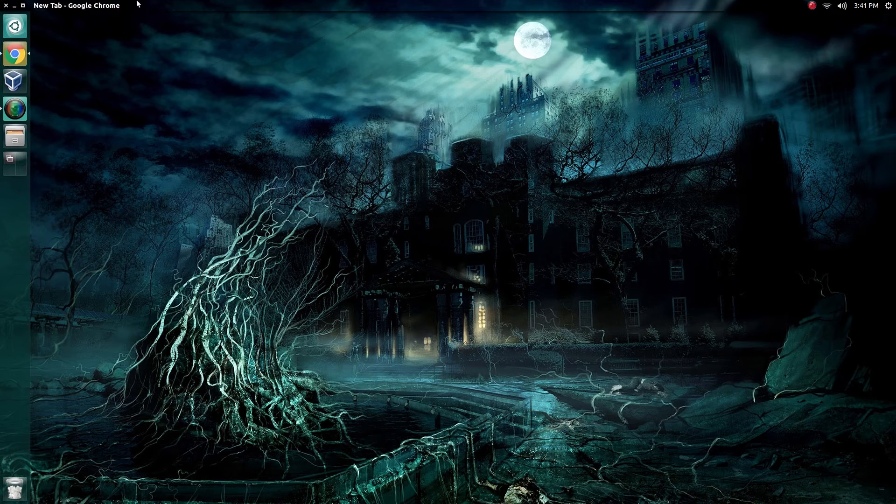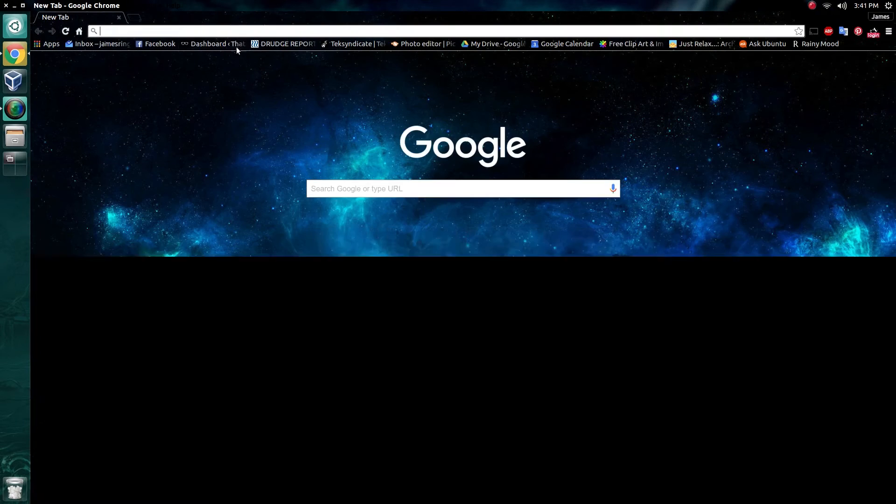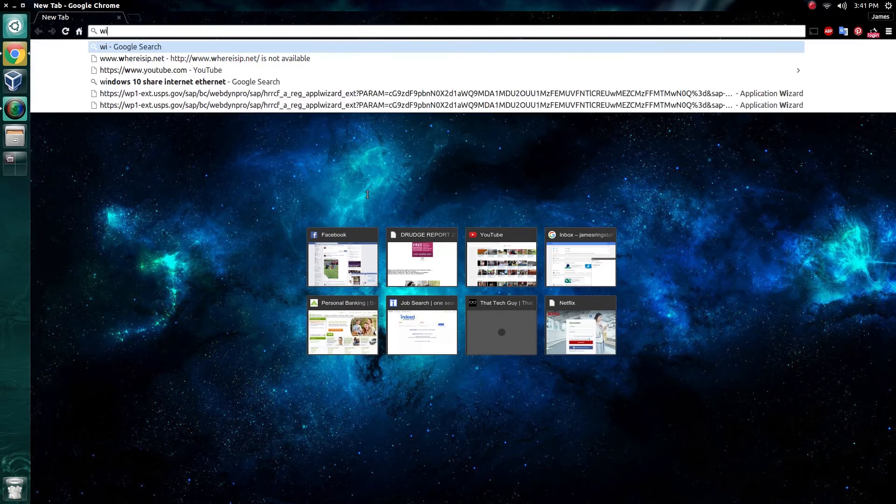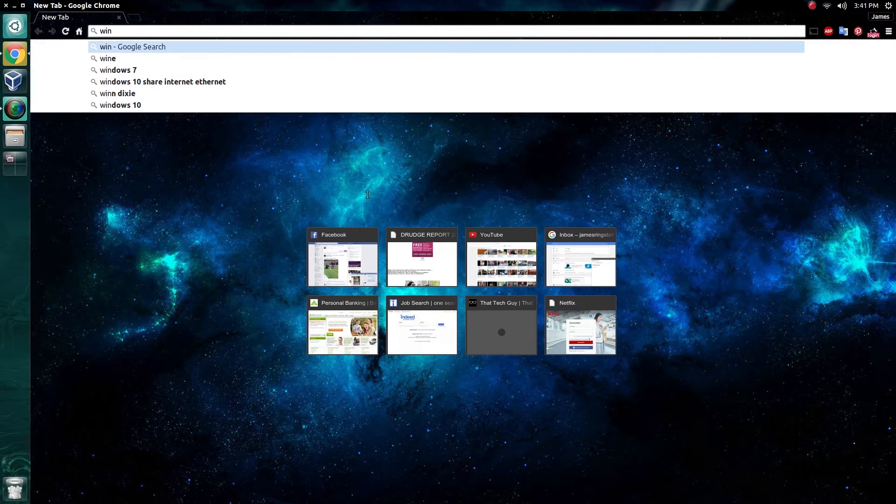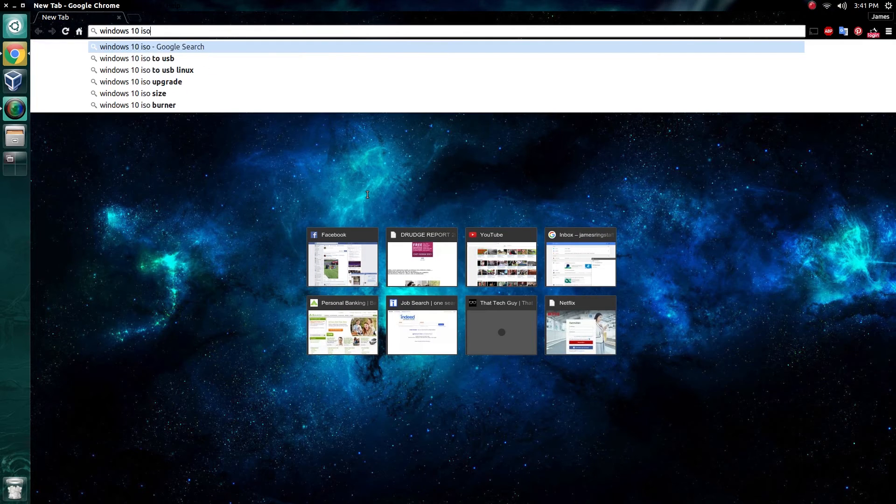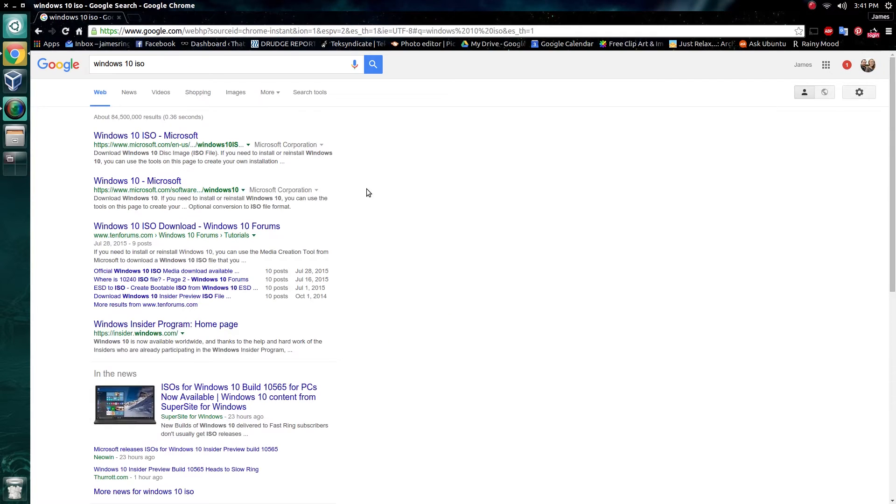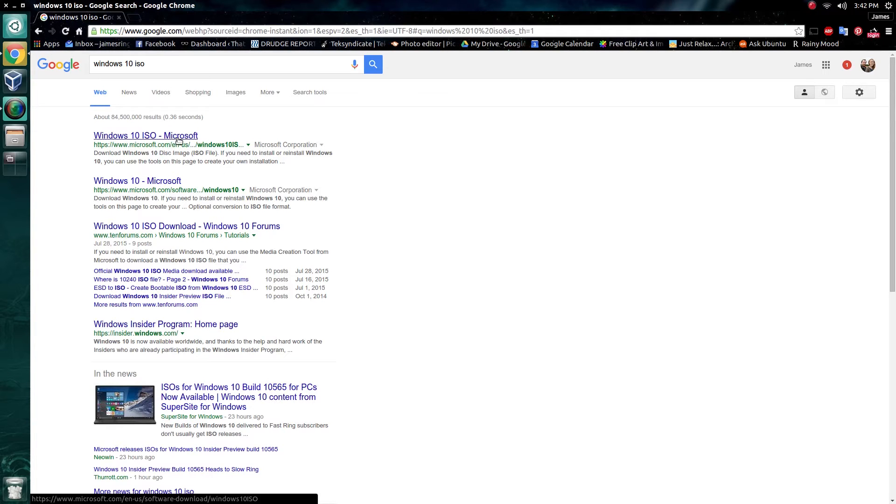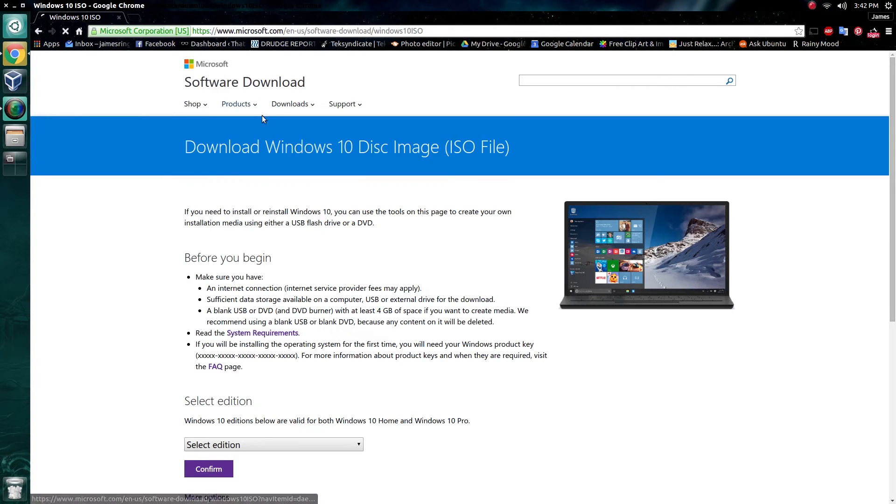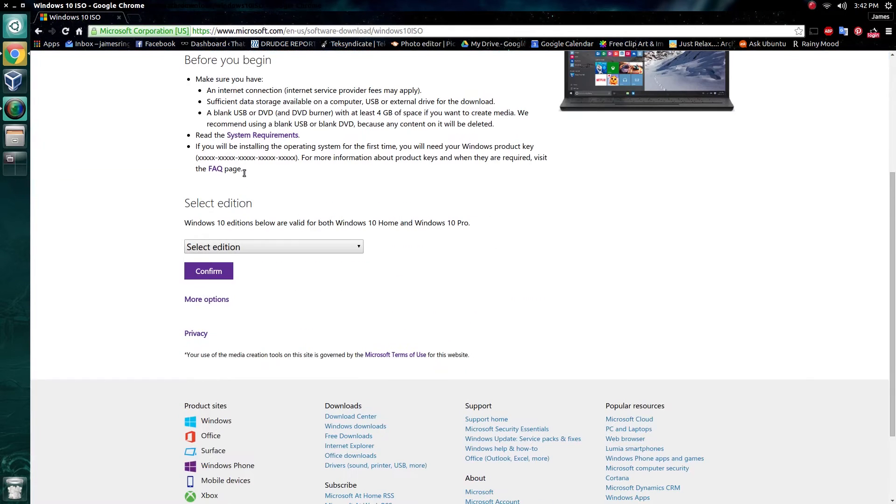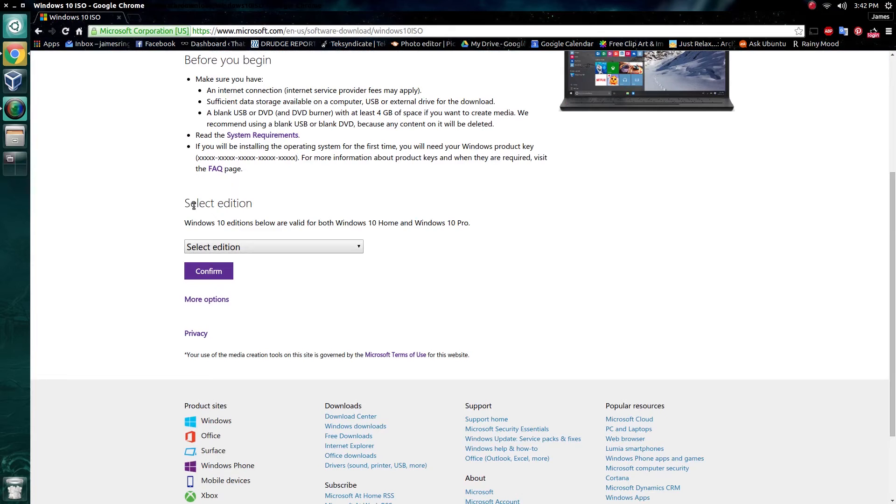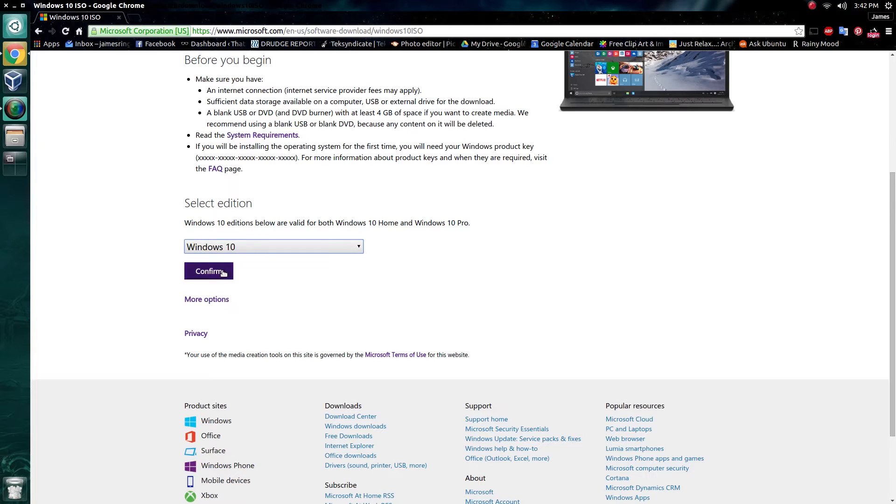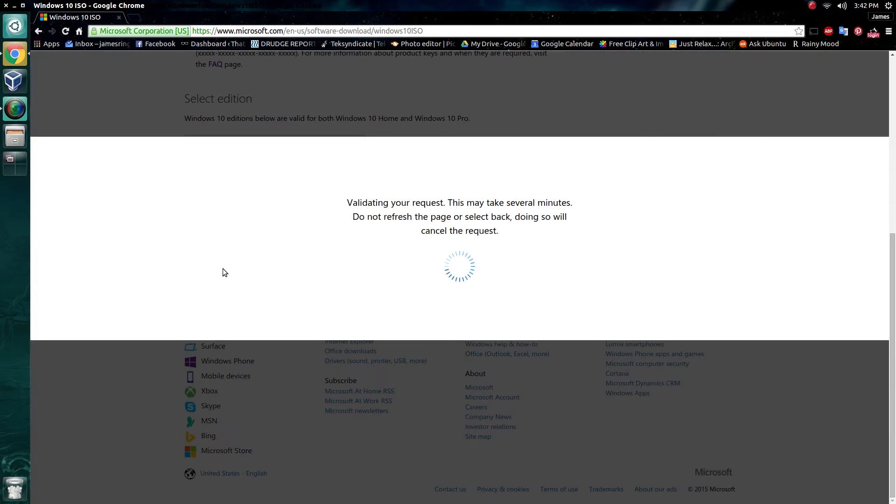Simply open up your favorite web browser, and type in Windows 10 ISO into your search engine. It should be the first one that comes up, this Windows 10 ISO from Microsoft. Click on that, and it will take you to their page for the Windows 10 ISO. Scroll down to where it says Select Edition, and on this drop-down menu, we're going to select Windows 10, and confirm.